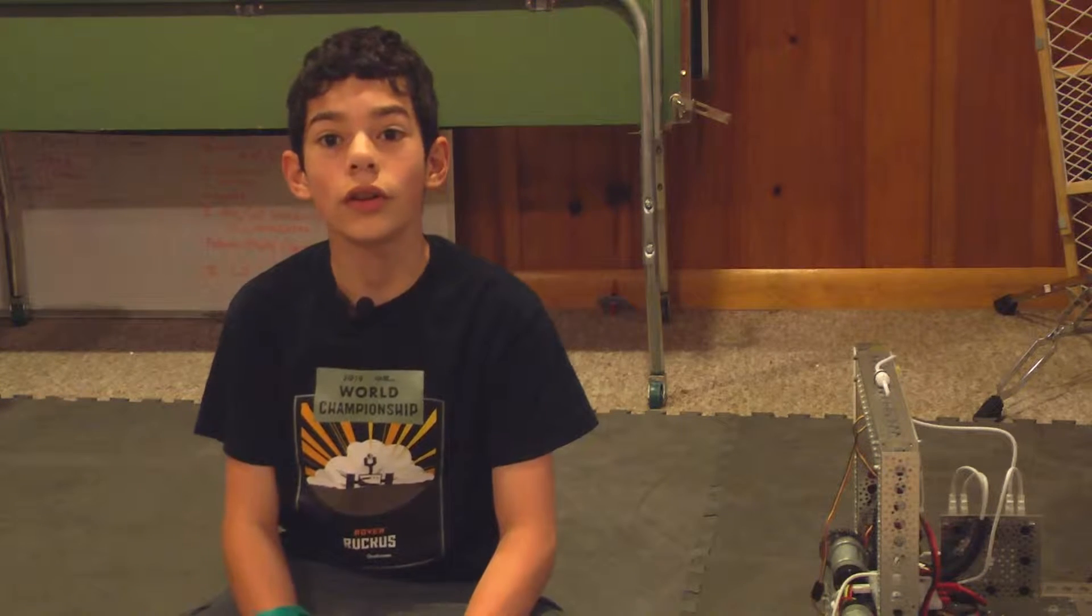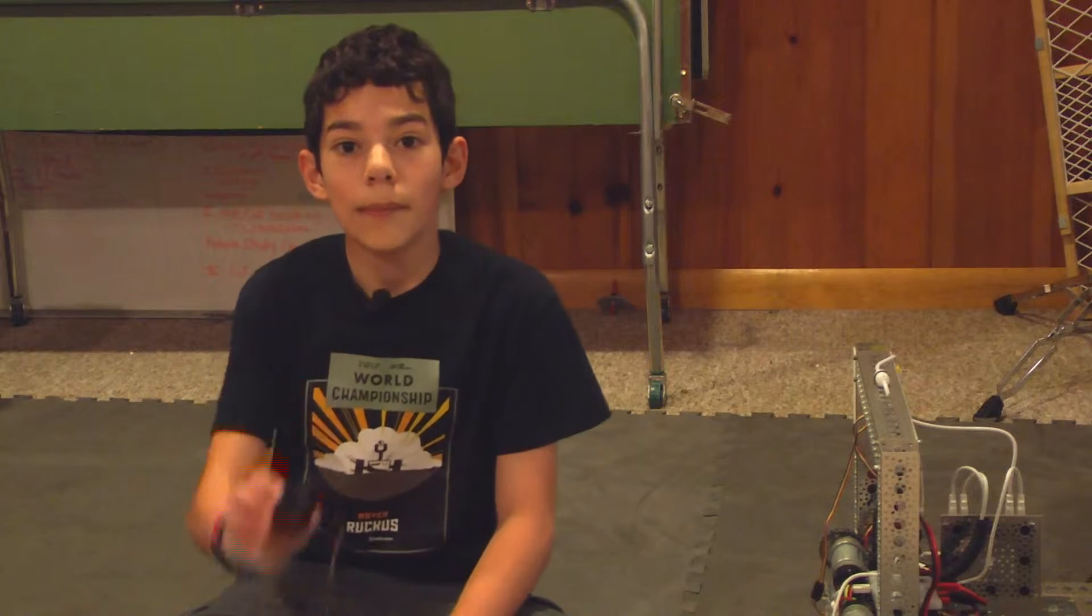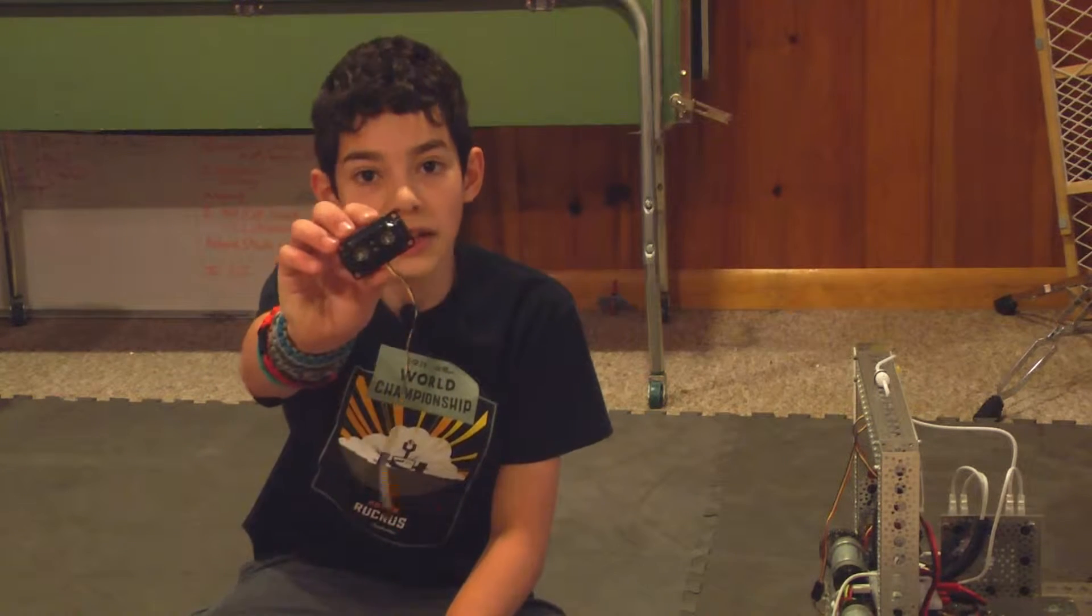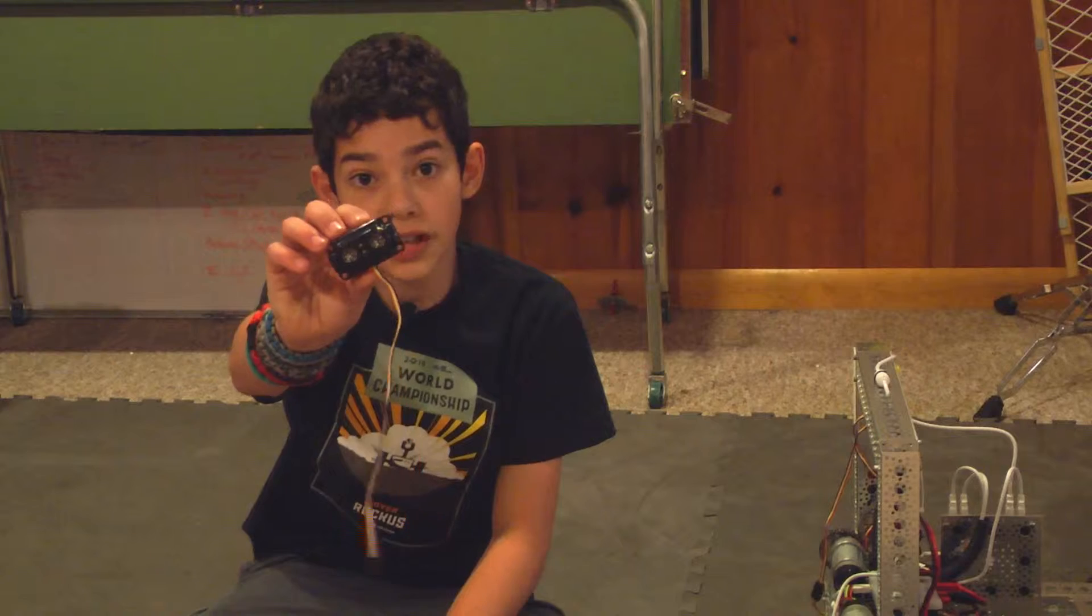Hey guys, today I'm going to show you how to use a Modern Robotics range sensor on an FTC robot. Let's get started.